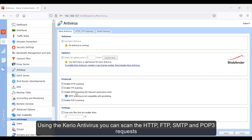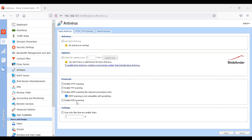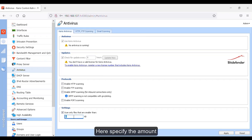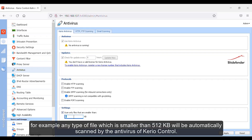Using the Kyrio antivirus, you can scan the HTTP, FTP, SMTP, and POP3 requests. Under the settings menu, enable this option. Here you specify the amount — for example, any type of file which is smaller than 512 KB will be automatically scanned by the antivirus of Kyrio Control.